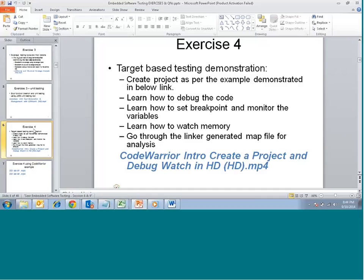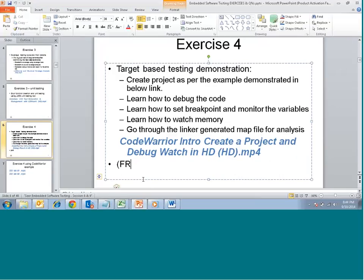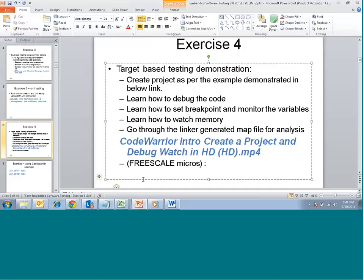Today we will go through a video of CodeWarrior connected to a microcontroller. Most of these Freescale microcontrollers use CodeWarrior, especially in the initial process of HCS08, HCS12 series processors — these are popular processors used for almost a couple of decades in automotive, industrial and such microcontroller applications. We will understand how to create a project with an example demonstration, learn how to debug the code, set breakpoints, and watch the memory.